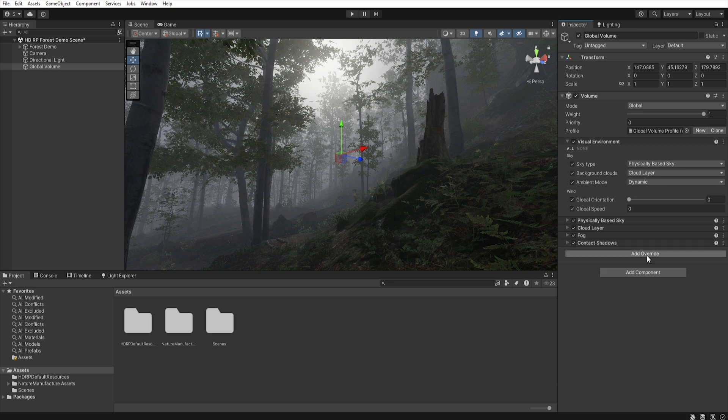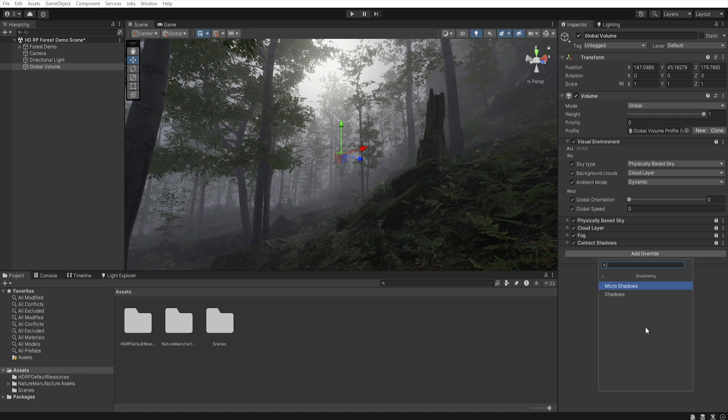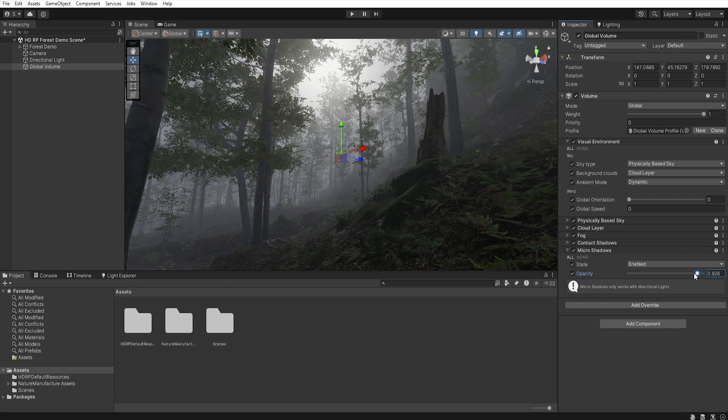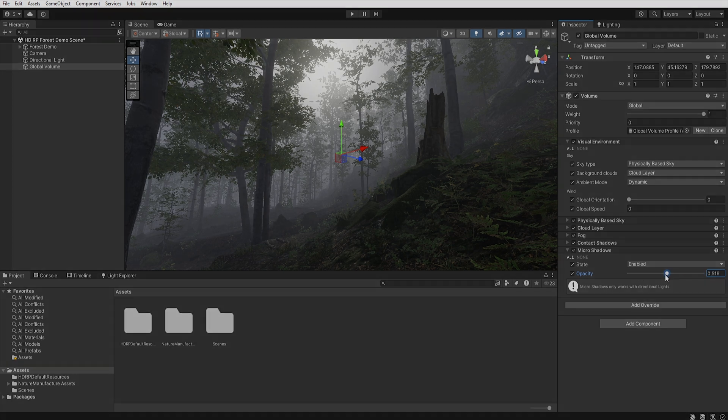We will also use micro shadow to add shadow to the terrain based on the normal maps. So let's enable this, and let's decrease opacity to around 0.5.